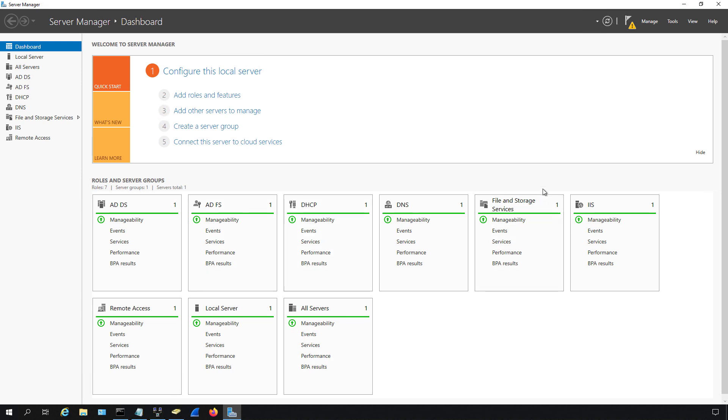So that's how you add server roles in Windows Server 2019, all the way back to Windows Server 2012.